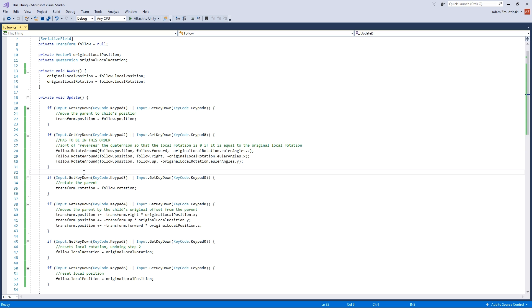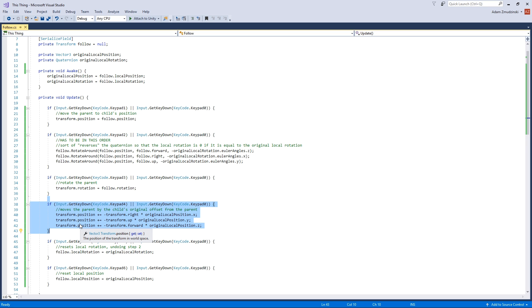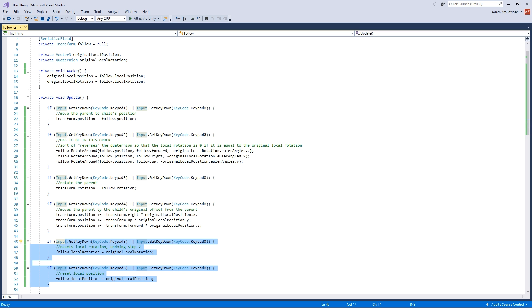Step three sets the parent's rotation to the child's rotation, which is now the correct rotation because of step two. Step four subtracts the original position from the parent — without this the parent would end up where the child currently is rather than offset from the parent like it should be. Steps five and six just reset the local position and rotation.